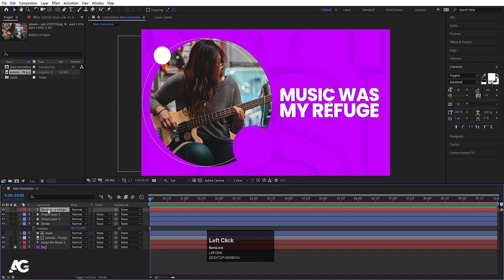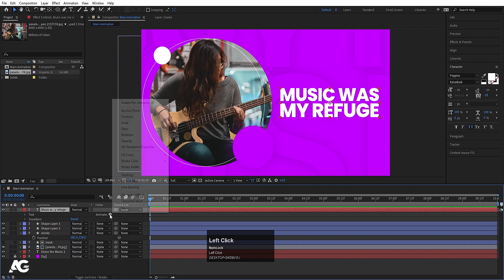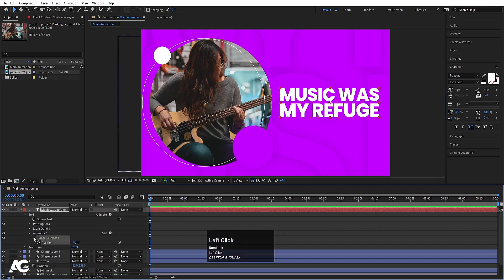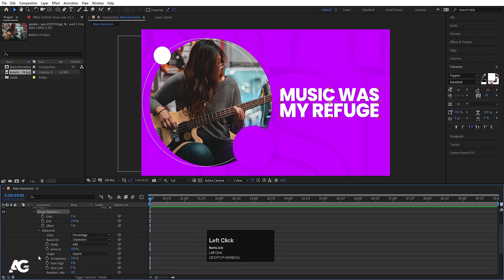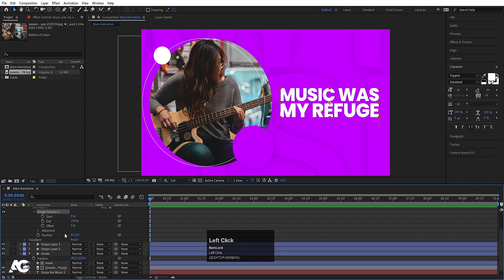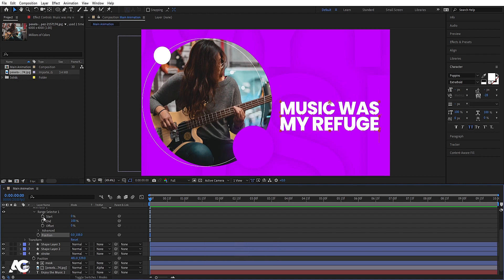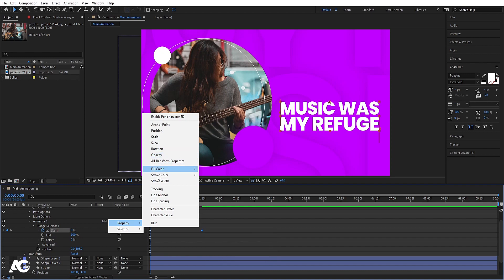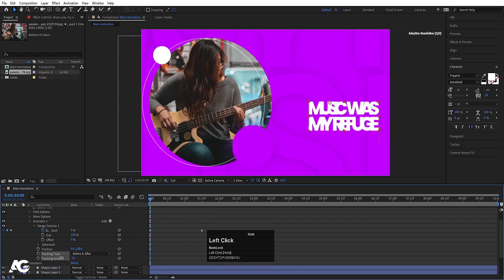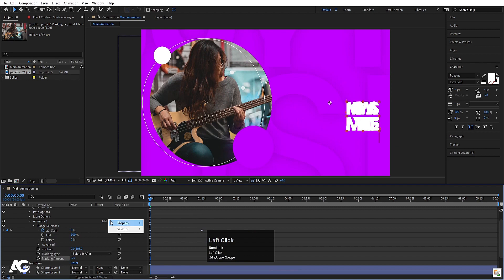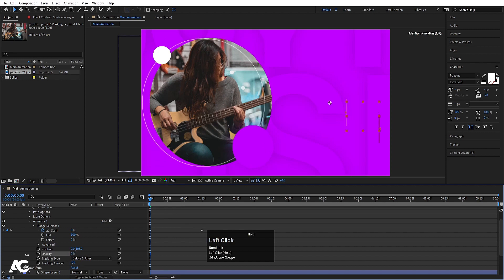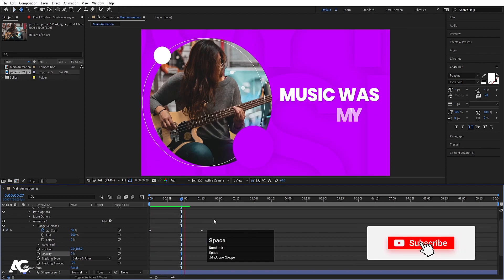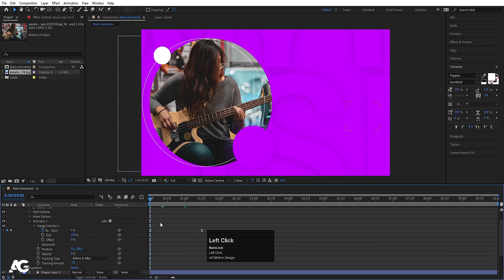Let's select this text first and go to the animate menu and choose position. Go to the range selector, go to advanced, and first make this 'words'. Hide it and bring the position downwards. Go to the range selector, create one keyframe at the start, go to 1:15 and make this 100. Go to the start, go to the add menu, go to property, and choose tracking. Decrease the tracking amount. Then go to the add menu, property, and choose opacity. Make the opacity 0. Now select those keyframes and hit F9. Move this over here.